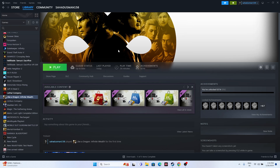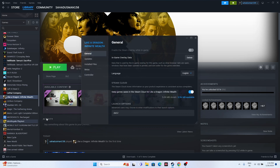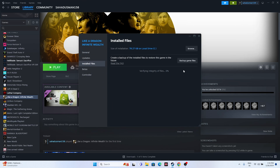The last step is to verify the integrity of game files. Right-click the game in Steam, go to Properties > Installed Files, and click 'Verify integrity of game files'. This will check every file and fix any corrupted or missing files that could be causing crashing, not launching, freezing, stuttering, lagging, low FPS, or black screen issues. The game is around 78.27 GB so this will take some time.